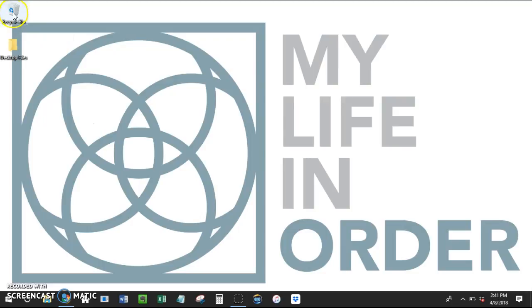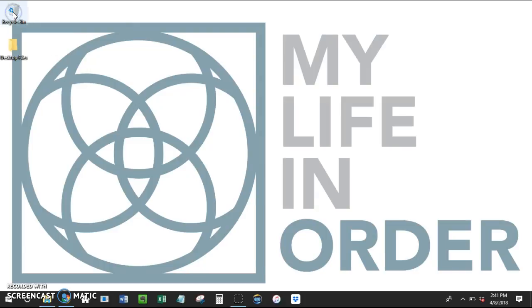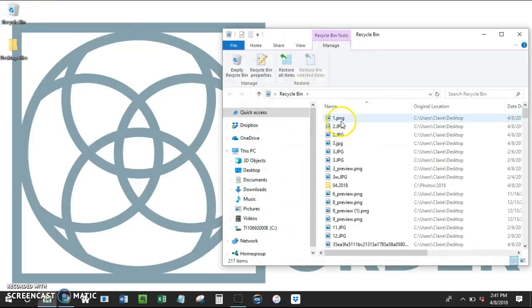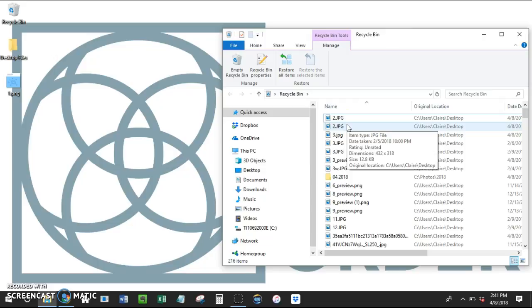The last step is to get rid of the items in my recycle bin. Before you do that, if there is something that you accidentally deleted, you can just double-click to open the recycle bin, select the item, right-click it, and restore. That's going to restore it to wherever you deleted it from. So if you deleted it from your desktop, it's going to put it right back there.